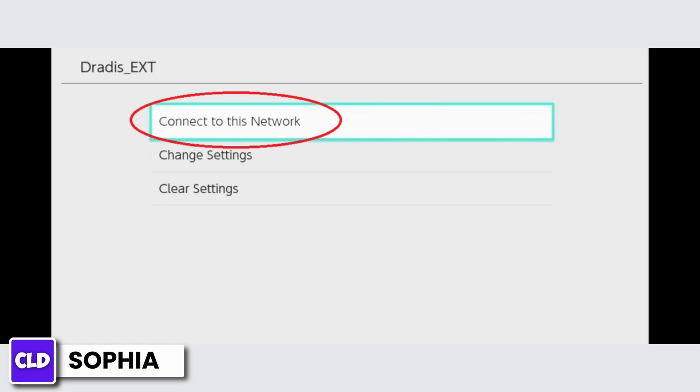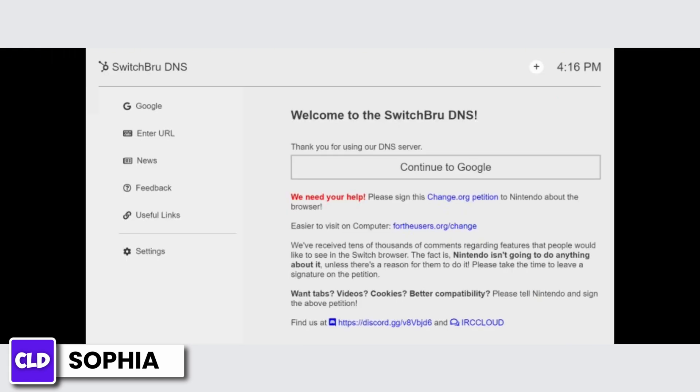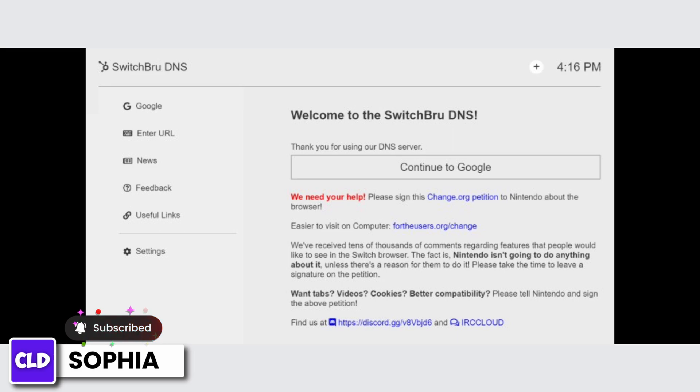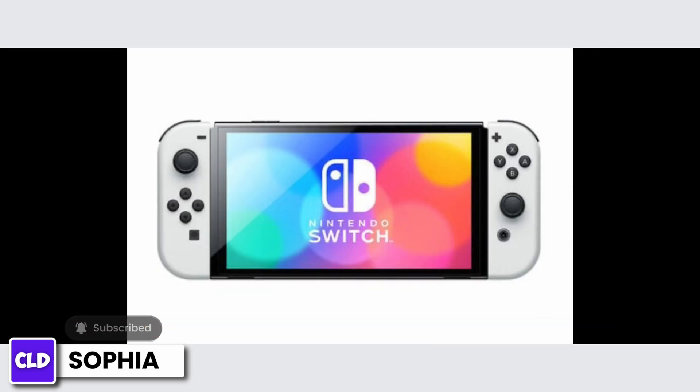Then select connect to this network. It's going to tell you that registration is required to use this network. Once you press confirm, you will be presented to this page where you can select continue to Google to use Google on your Nintendo Switch. And that's it, that's how you get Google on Nintendo Switch.